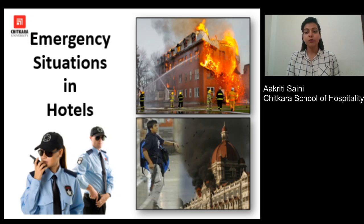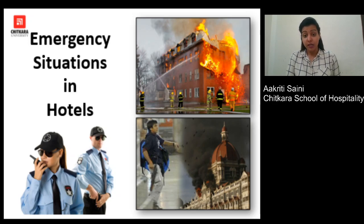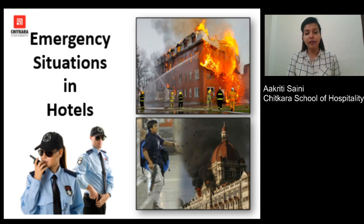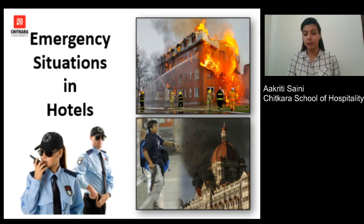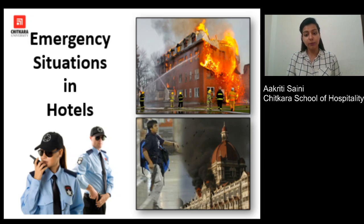Today we are going to study about emergency situations in the hotel. This is a very important topic. As you can see in the pictures, there is fire in the topmost picture. This tells us that if we do not take proper precautions or actions at the right time, it can lead to destruction or a huge amount of devastation. The right security personnel is very important, and guest safety and employee safety are very important in the hotel.